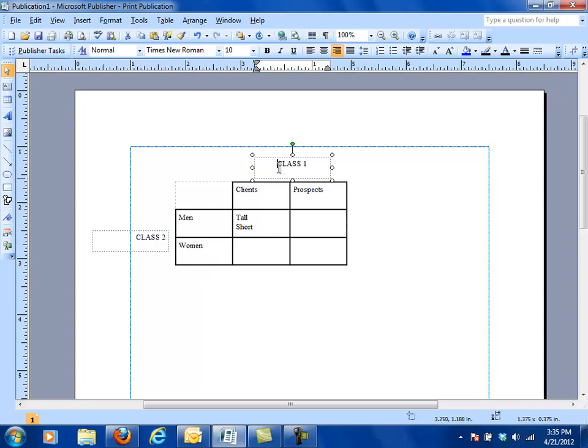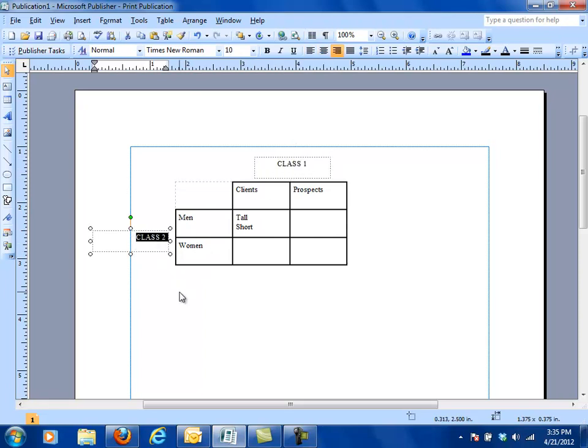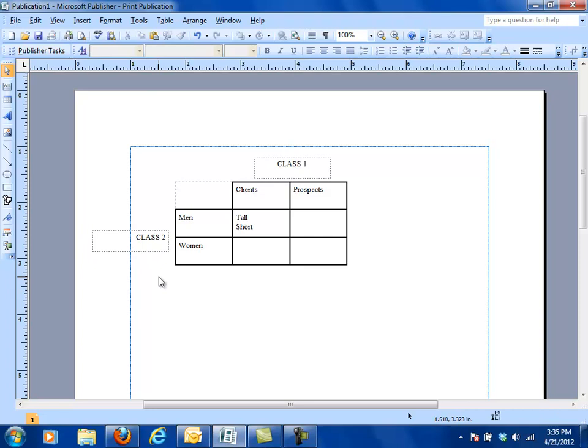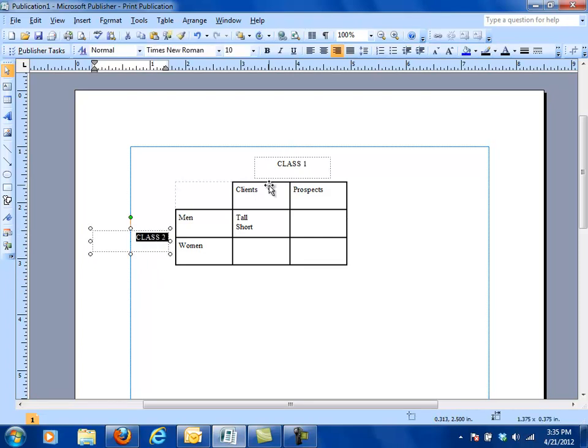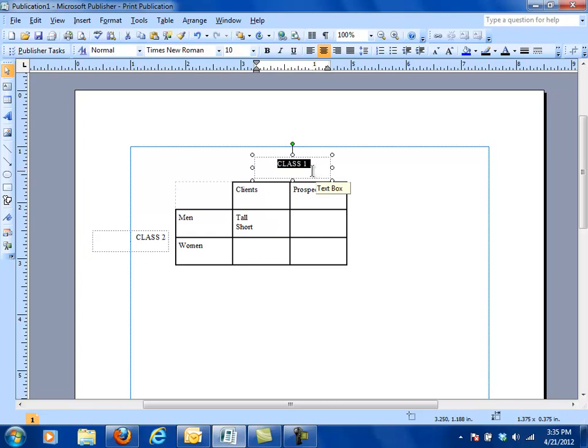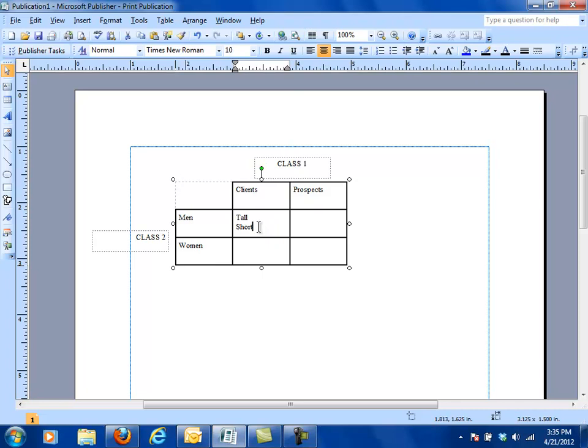So this could be your categories and this could be your types. Or it really doesn't matter. This could be your categories, this could be class one and this could be class two. My point is that you set up a grid with two or more columns and two or more rows.